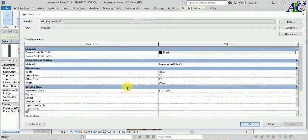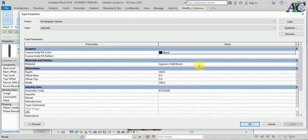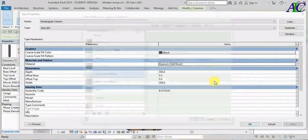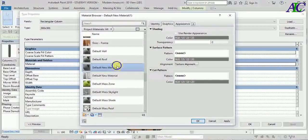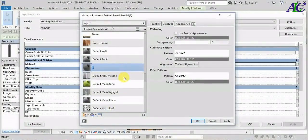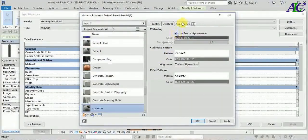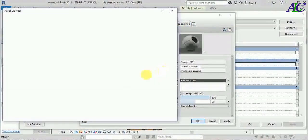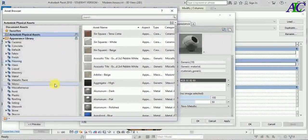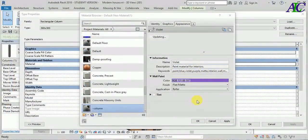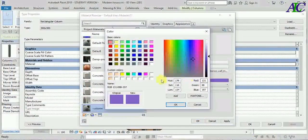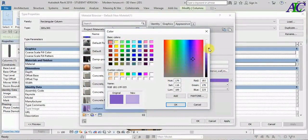I am going to adjust the top offset. All right. Maybe let's change the color.